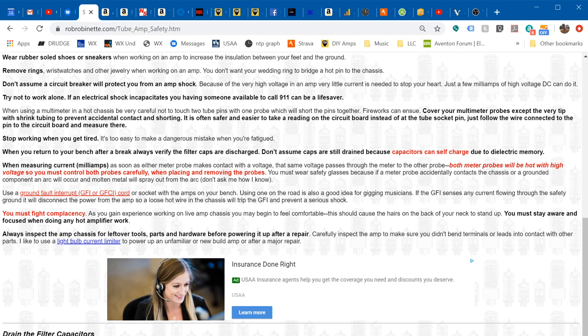Also always inspect an amp when you're finished up. You've got to be very careful about not leaving loose parts, nuts and bolts, even tools inside the amplifier chassis. Take a very close look at the amp, verify that all the parts are where they need to be and you didn't leave anything in there.